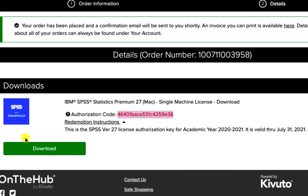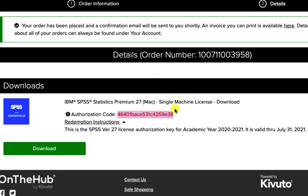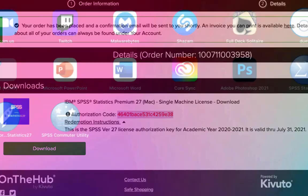But pretty much all you're going to do is click download and then basically run the installer, follow the instructions from there. And I would save this screen because it has your authorization code once the app is live. If you're in a Windows computer, you can either search in the search bar SPSS and you should find the application pretty easily. If you're in a Mac like myself, you can press the F4 button on your keyboard or you can activate your launch pad and then you'll see SPSS statistics.